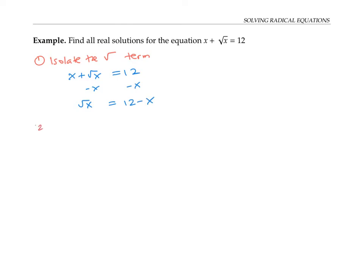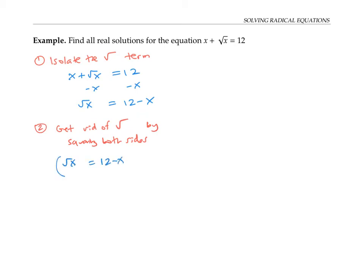Once I've isolated the term with the square root, I'm going to get rid of the square root by squaring both sides of the equation. So I take the square root of x equals 12 minus x, and square both sides. The square root of x squared is just x, since taking the square root and then squaring undo each other.